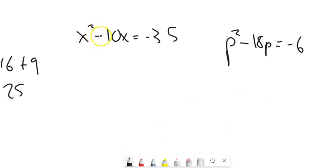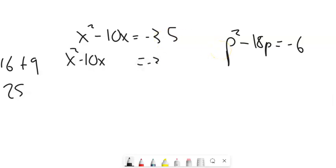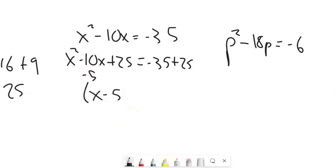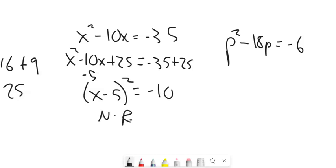Let's dig into x² - 10x = -35. Half of -10 is -5; (-5)² is 25. Add 25 to both sides — note I mistakenly wrote 36, it should be -35, so the right side becomes -35 + 25 = -10. The left side factors to (x-5)², and since we'd have the square root of a negative number, there is no real solution.